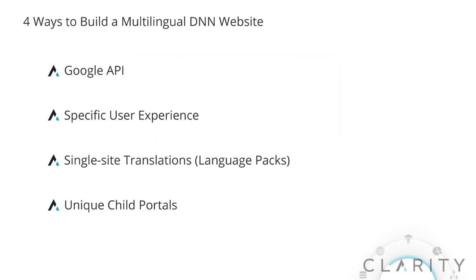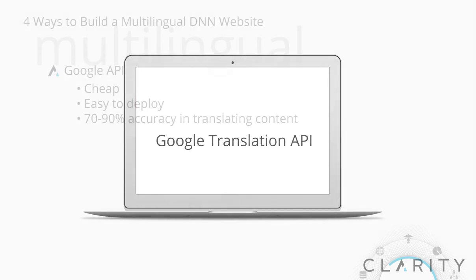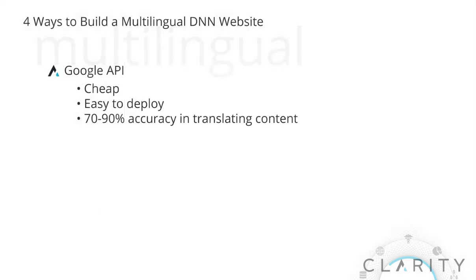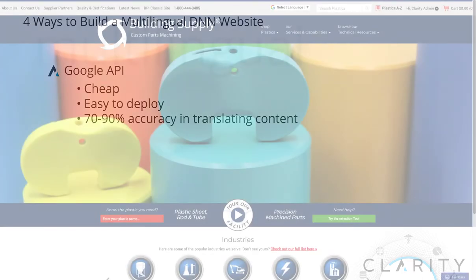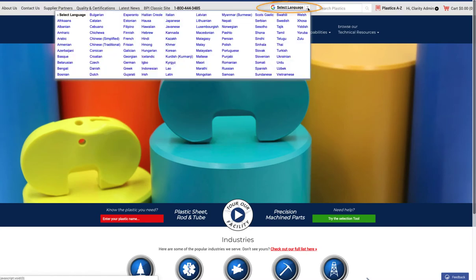The first way is to install the Google Translation API. This is by far the least expensive and easiest to deploy. It can be used on sites in a number of ways. On this site we added the API to the header, and with a simple drop-down you can have the entire site translated into any of the languages you want.